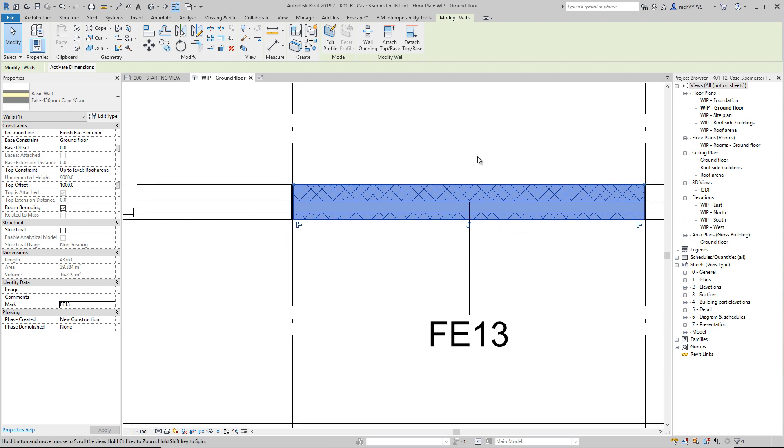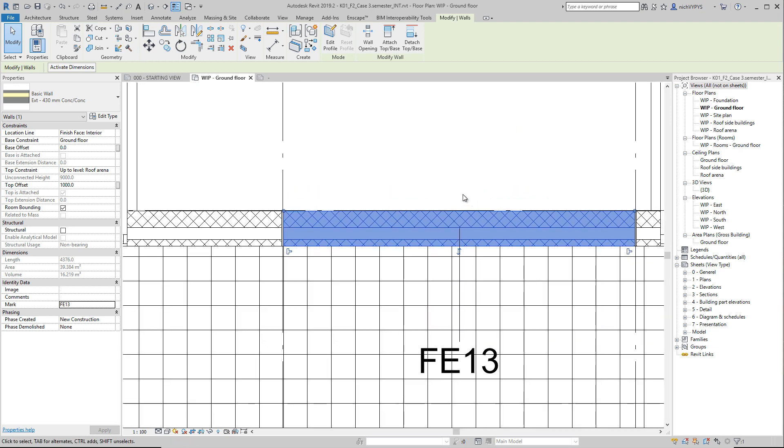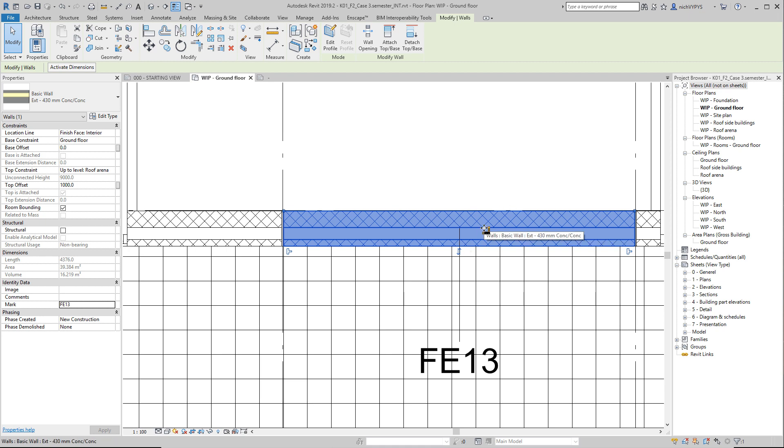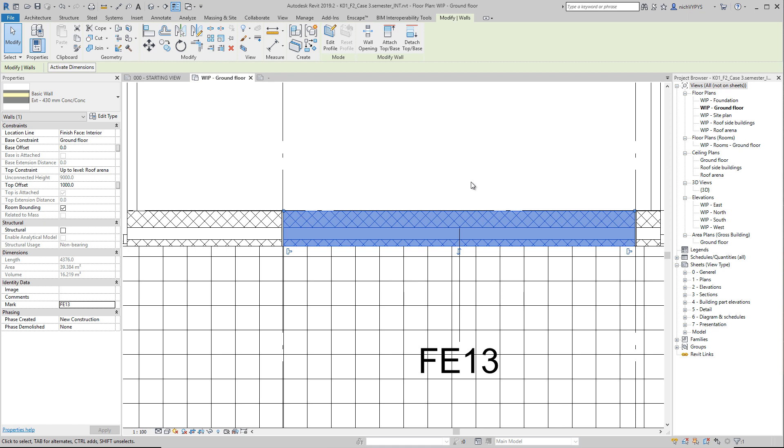But what about if I want to add some user defined parameters to this wall? For example, I would like to have the truck number. What is the delivery? When is this element supposed to be delivered on the site as number one or on truck number one or number two or whatever? Let's try to have a look at that, how we can deal with that.